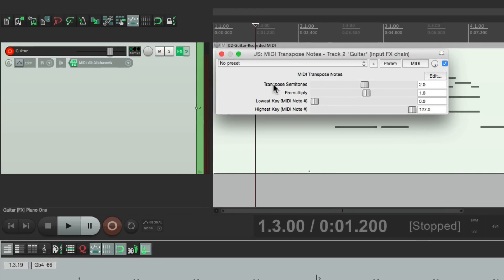That's because we printed it with this plugin right here. The transpose notes going on the input effects. So it's making that translation, or that transposing, in real time on the way in.